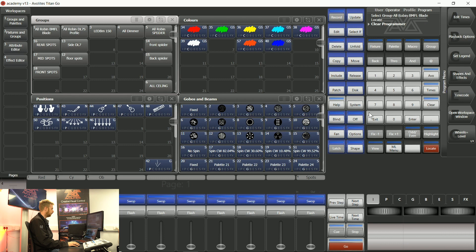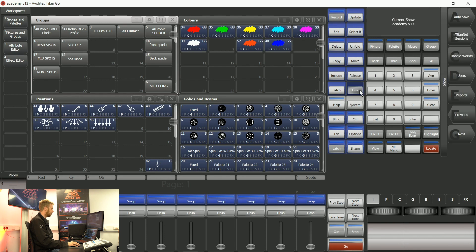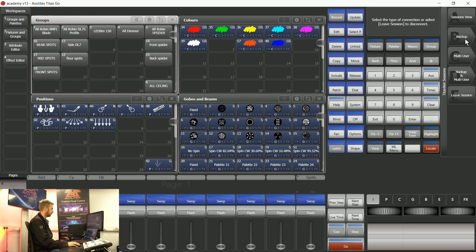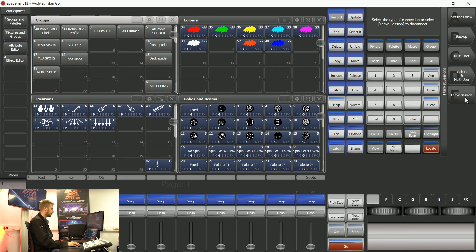When I'm done I can tap disc and I can go back into that TitanNet sessions menu. Soft key E says leave session and this is going to disconnect the two but it's going to make sure the arena is safe. And this is a much better option than just pulling out any Cat5 cables that you have.